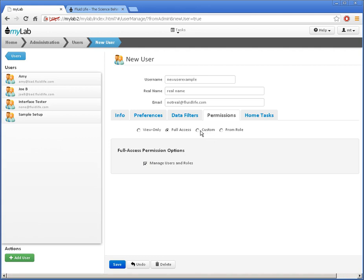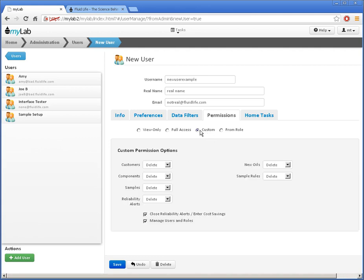I can also select Custom Permissions. Now I can control what actions they can perform on a record type basis.